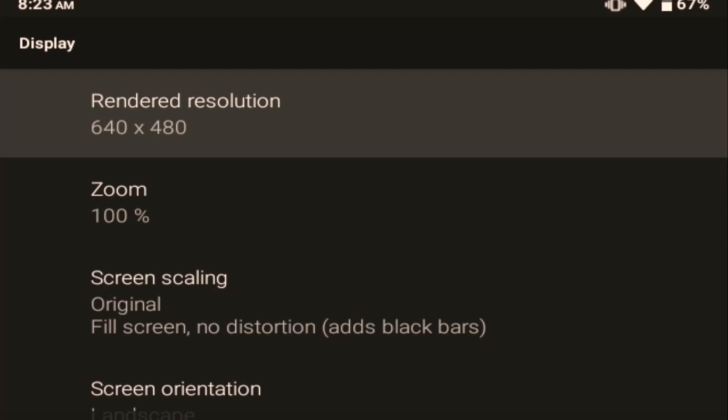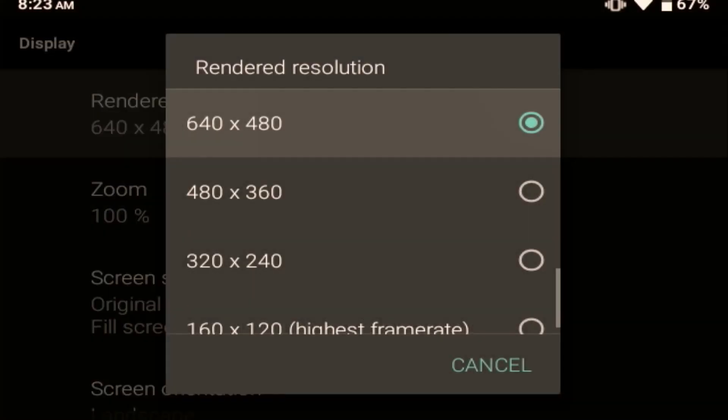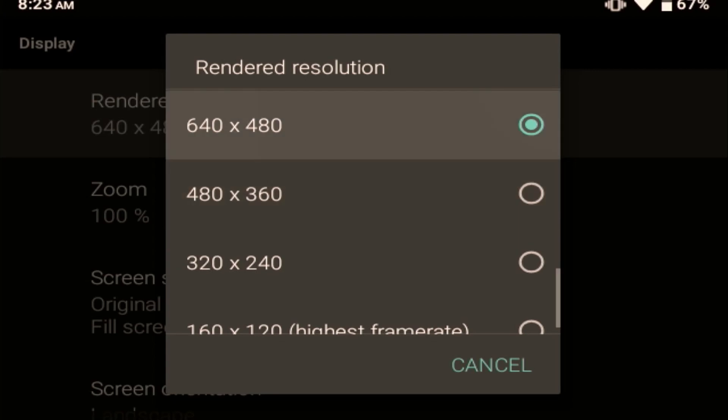First of all, the easiest way to boost your performance is to drop the rendered resolution. So the native resolution on the Retroid Pocket 2 Plus is 640 by 480. It's going to look the best at this resolution, obviously, right?